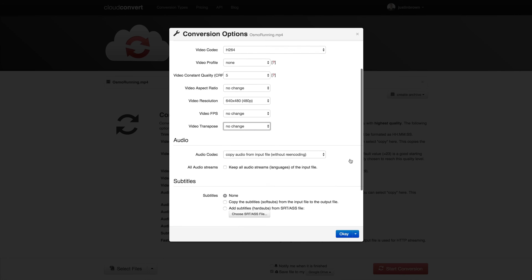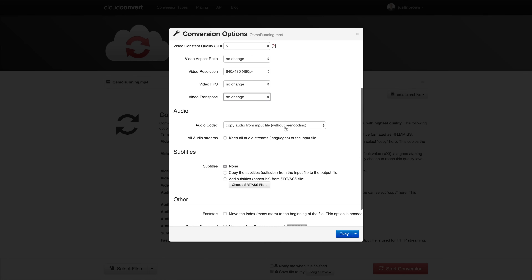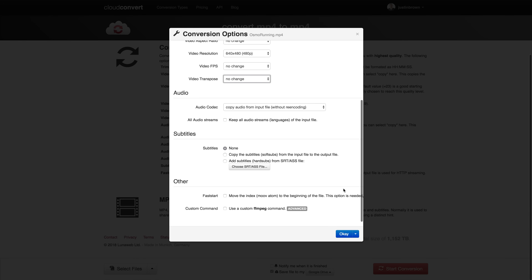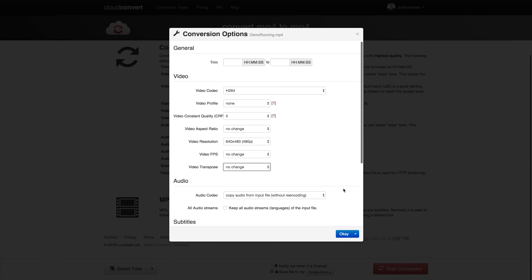And likewise with video, you get the same settings around audio. If you leave it the same, it's going to use the settings from the original file and try to match those, or you can manually specify the quality and format of your audio as well. You also have the ability to add in subtitles, and if you're feeling really advanced, you can add some custom FFMPEG commands to your render as well. But for most people, these are the settings they're going to be playing with.